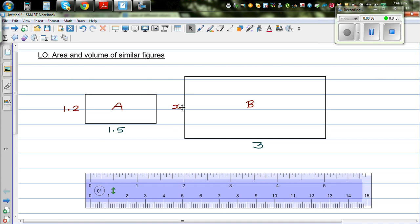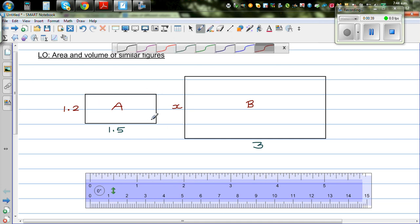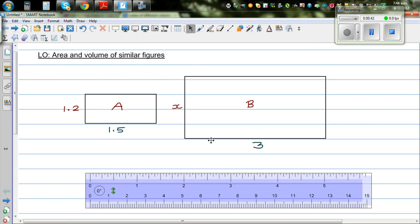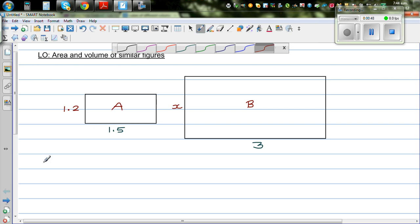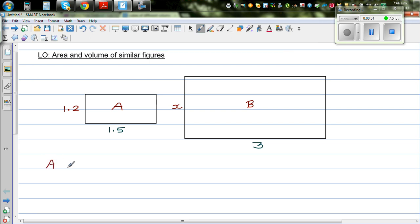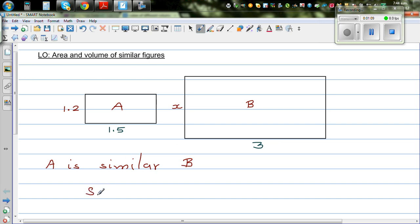So now my question is, rectangle A is similar to rectangle B. A is similar to B, and we know this is 1.5 and this is 3. So you need to find the scale factor. Now this is how you find the scale factor. Scale factor is a number which tells you the enlargement or reduction.